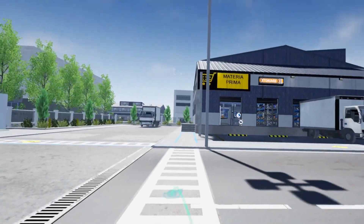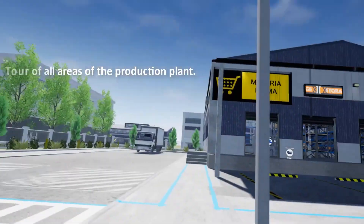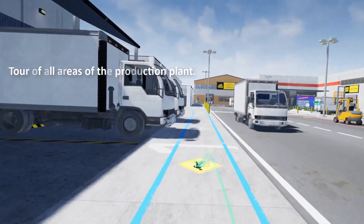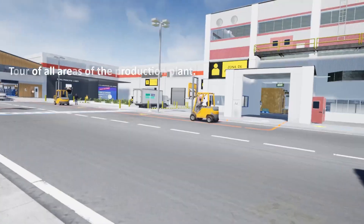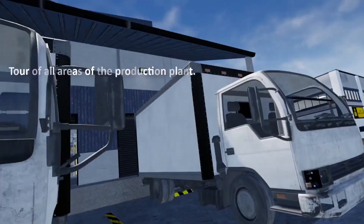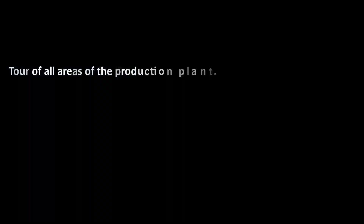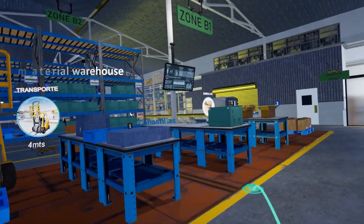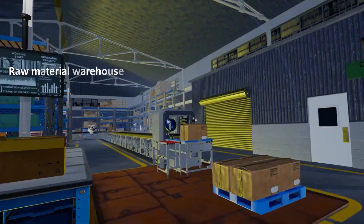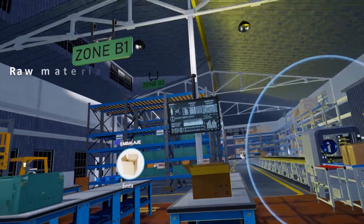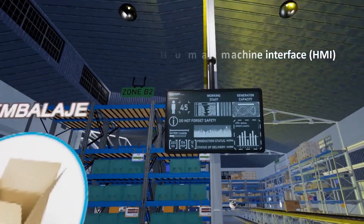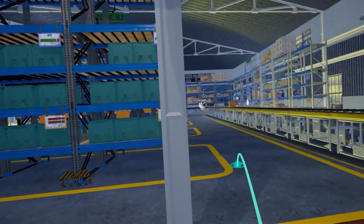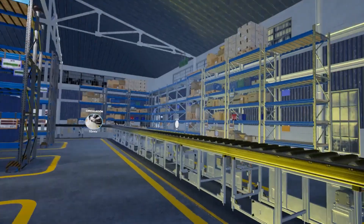We can also tour other production areas such as the raw material zone and the finished product zone. Additionally, we can visit the loading and unloading area, the cafeteria, green areas, maintenance, parking, among other locations. In the raw material warehouse, we will find a logistic system containing shelves, conveyor systems, control and monitoring systems, and user interfaces for checking product and machine information.